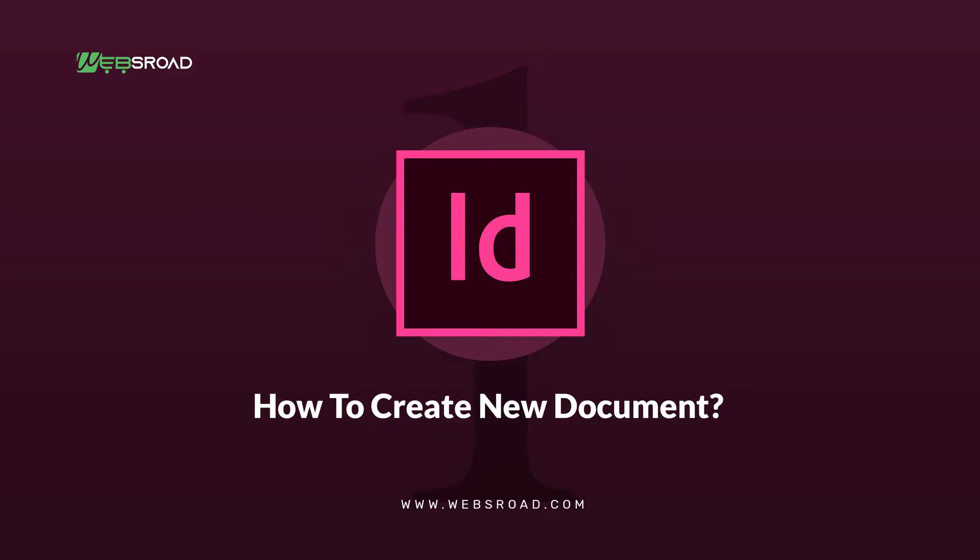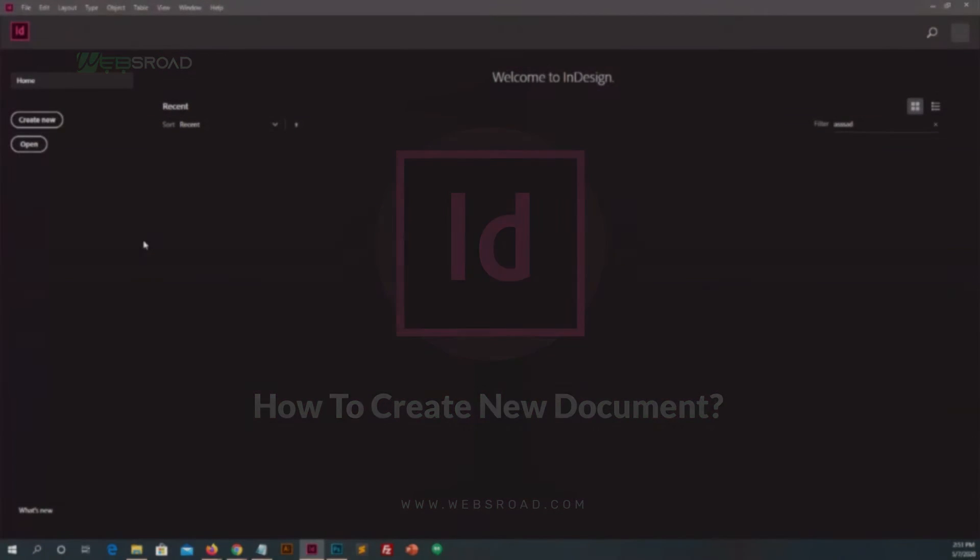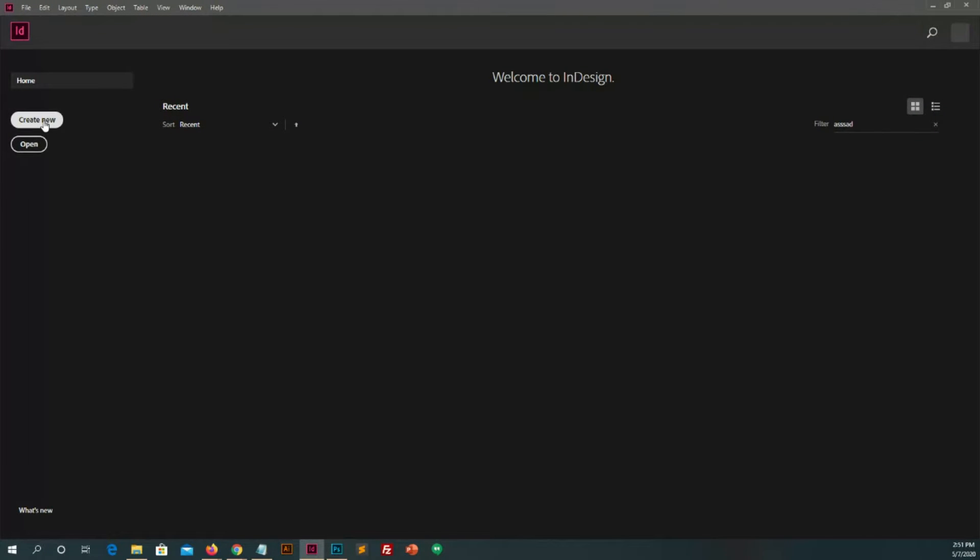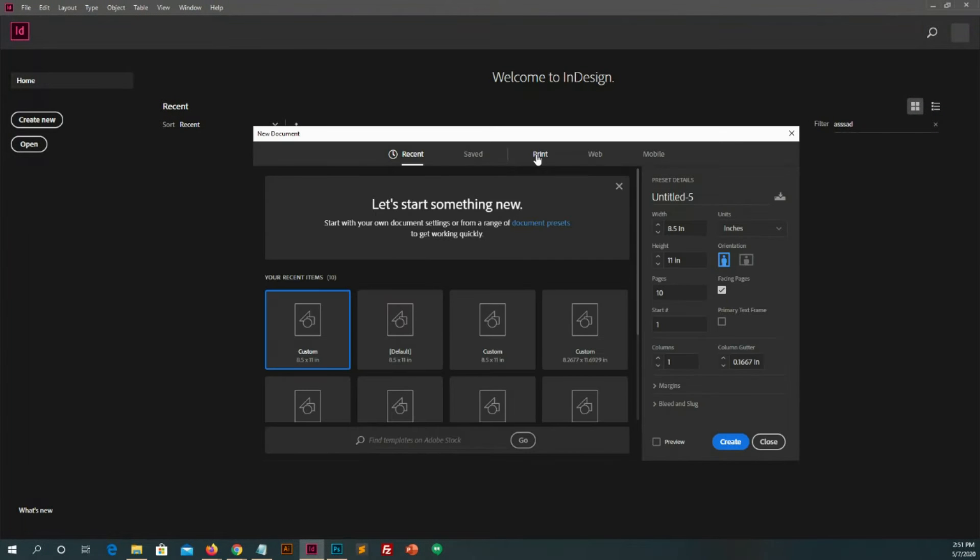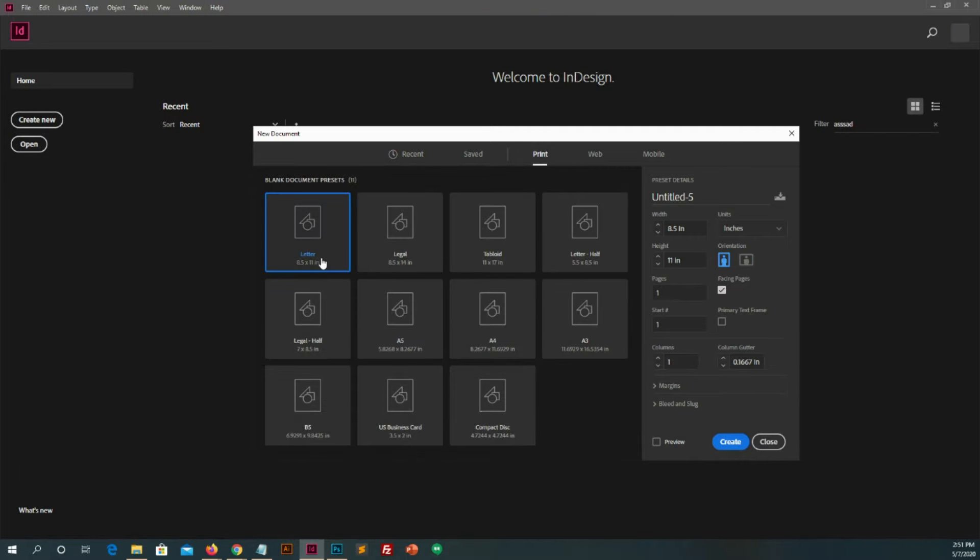So let's start Adobe InDesign. Number 1. How to create new document. Click on create new button. You will see this pop-up go to print in which there is automate pages.